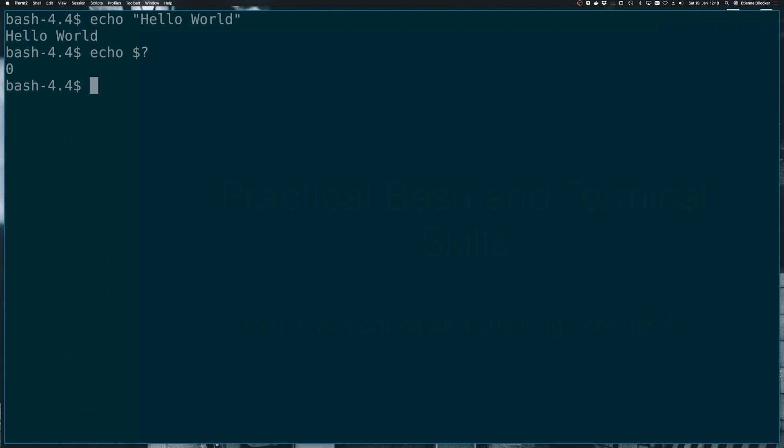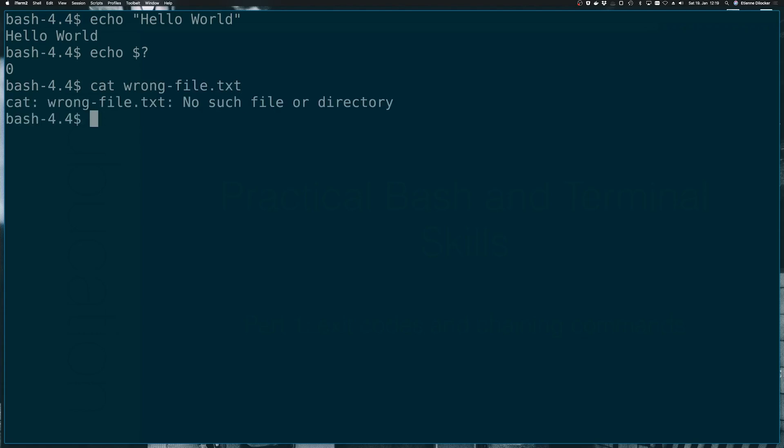So let's get an example for an unsuccessful command. Let's use the cat command, which prints the contents of a file, not just files, but for now files. So let's say wrong file.txt. This is a file that definitely doesn't exist. And indeed, it says no such file or directory. So now if we do echo dollar again, we can see that the exit code is one. So as I claimed before, we can see zero is successful. One is not successful.